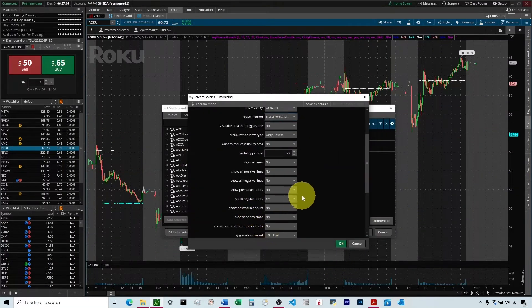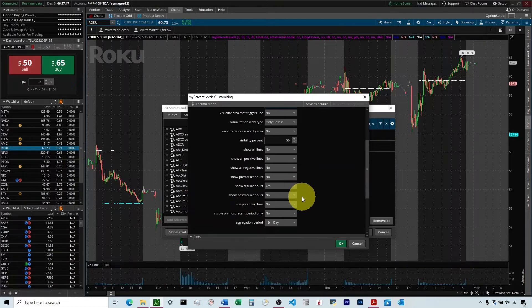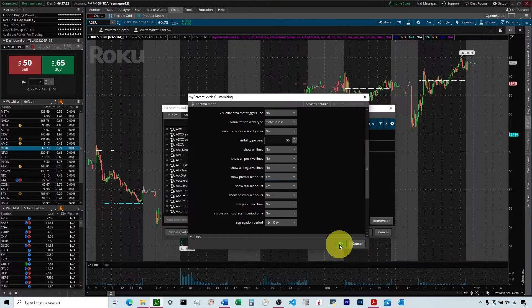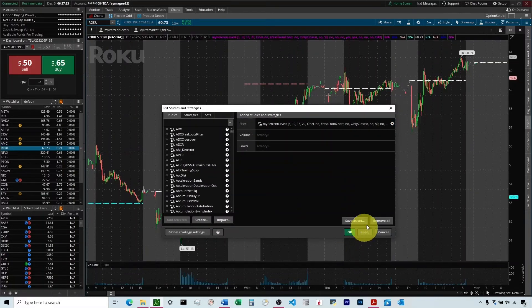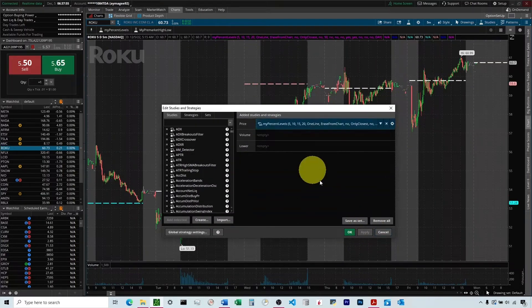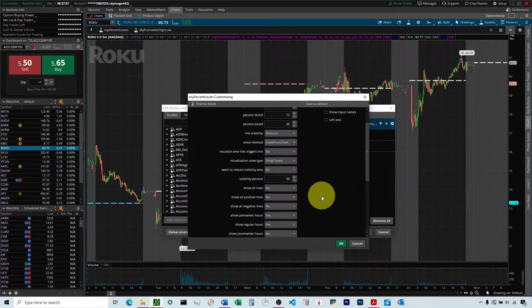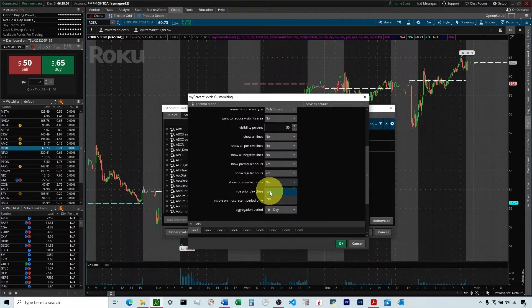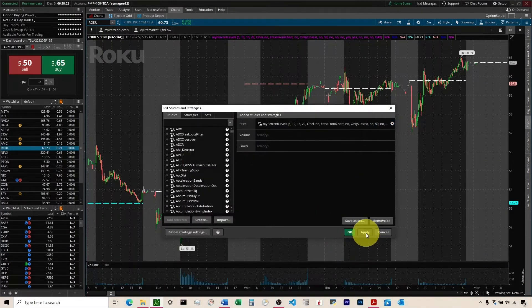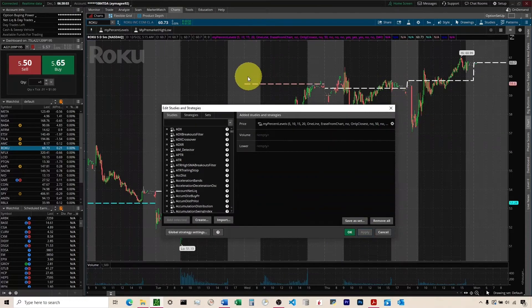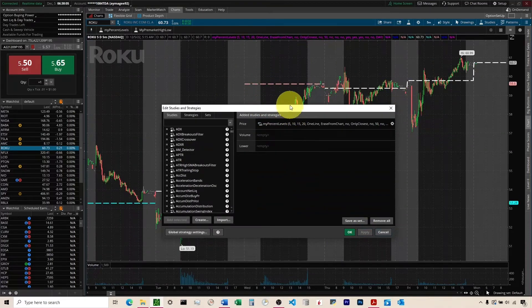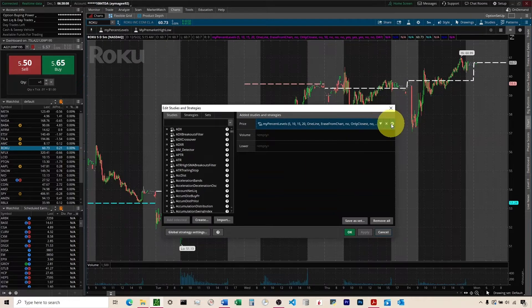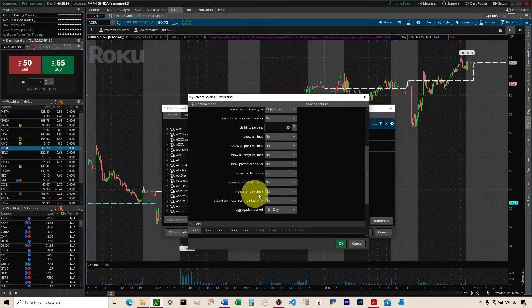If you wanted to see it in, say, the pre-market hours and the regular hours, you could come here and turn on Show Pre-market Hours, and you can see that extends it into the pre-market. If we wanted to see all of them, you could come down here to turn on Show Post-market Hours. You can see it's now showing the entire lines there, pre-market, regular, and post-market. We talked about the Hide Prior Day Close.